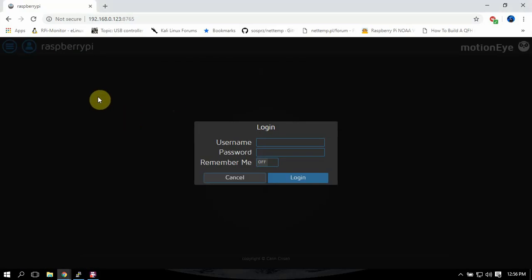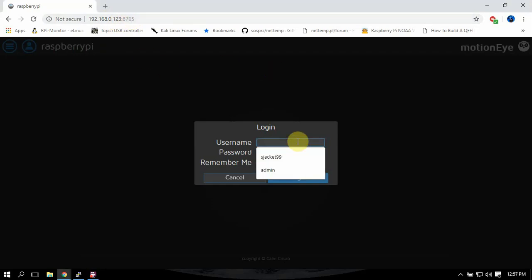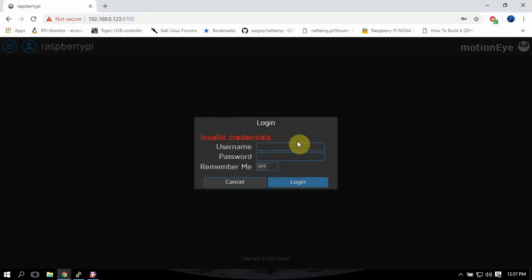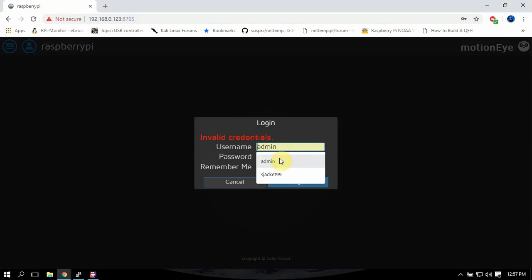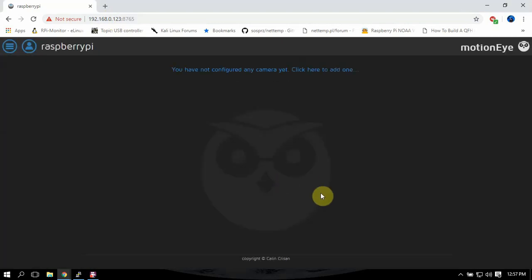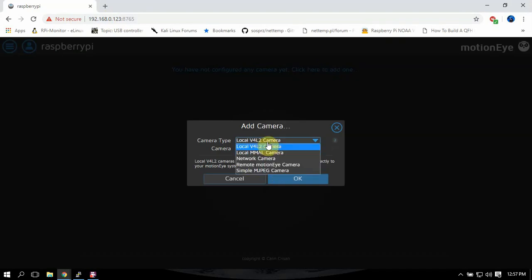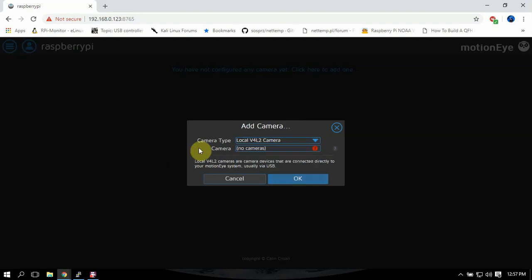Alright, so what you're going to do now is going to go to the IP address of the Pi colon 8765 for the port number. So once we're there you're just going to do admin. I think the password might be blank, so just put in admin, password is blank. You can change it later. As you can see it comes up. We can add our camera, so we can just add it.